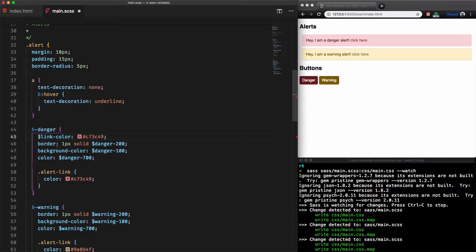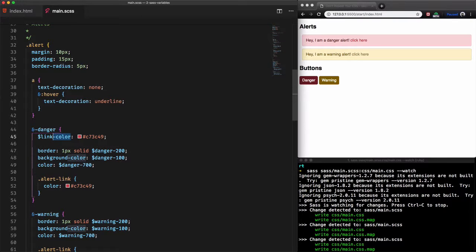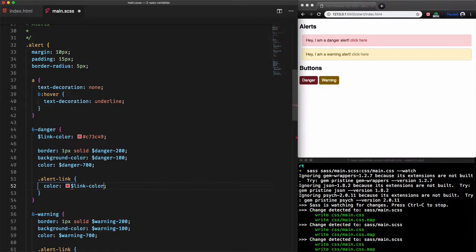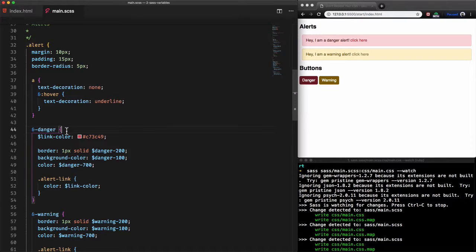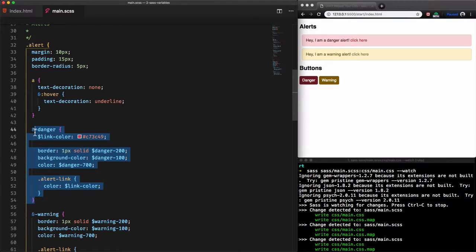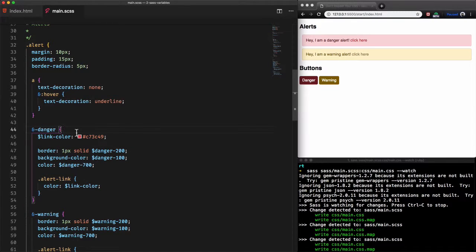And let's replace the value of the alert link hex color to the variable link-color. What we do here is we create a variable link-color within the alert danger block and it can be used anywhere within this closure and its variable is considered scoped.